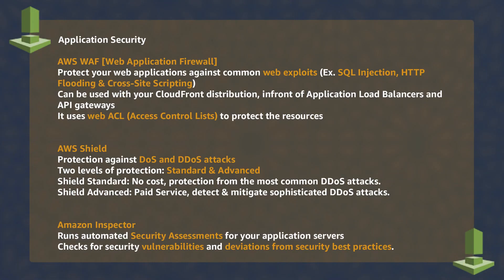We discussed three different application security services. WAF is a firewall for your web applications, and with the help of web access control lists, you can protect your web servers and endpoints.